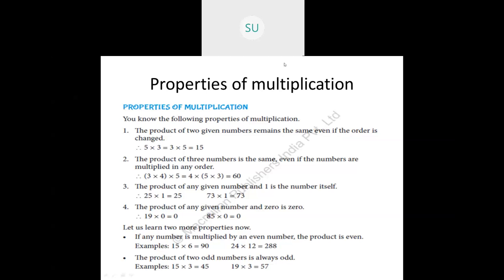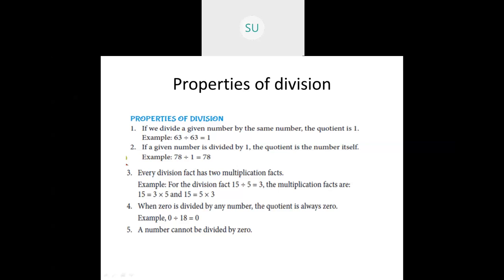Moving on to properties of division. First property: if we divide a given number by the same number, the quotient is 1. For example, 63 divided by 63 is 1. Second property: if a given number is divided by 1, the quotient is the number itself. So dividing a number by itself gives quotient 1, and dividing by 1 gives the number itself as the quotient.